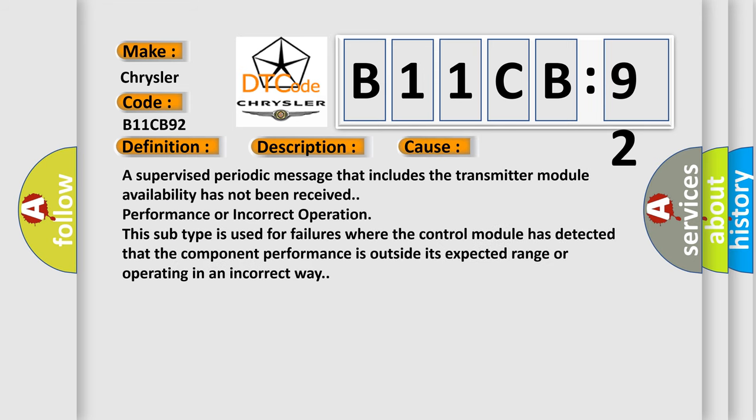A supervised periodic message that includes the transmitter module availability has not been received. This subtype is used for failures where the control module has detected that the component performance is outside its expected range or operating in an incorrect way.